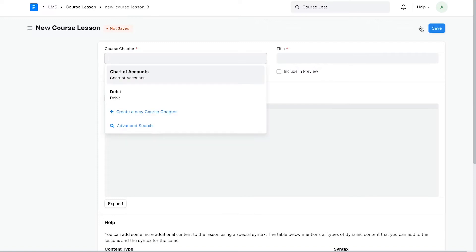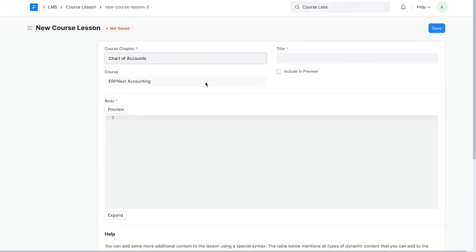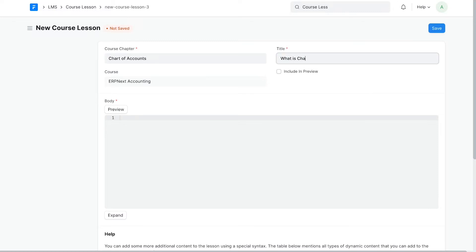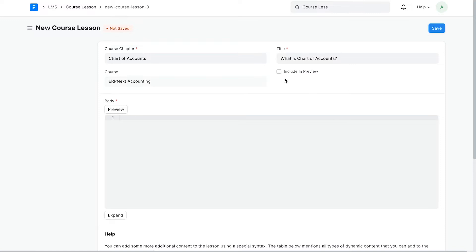Link the chapter to which this lesson belongs. Give the lesson a title. If you want to give a preview of the lesson to the users before they enroll for the course, you can enable the include in preview option.